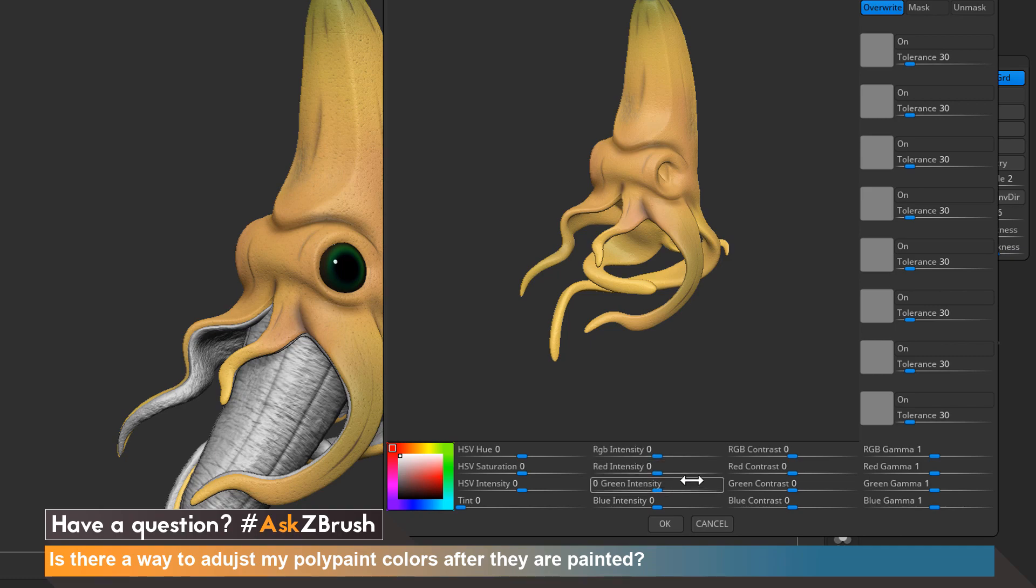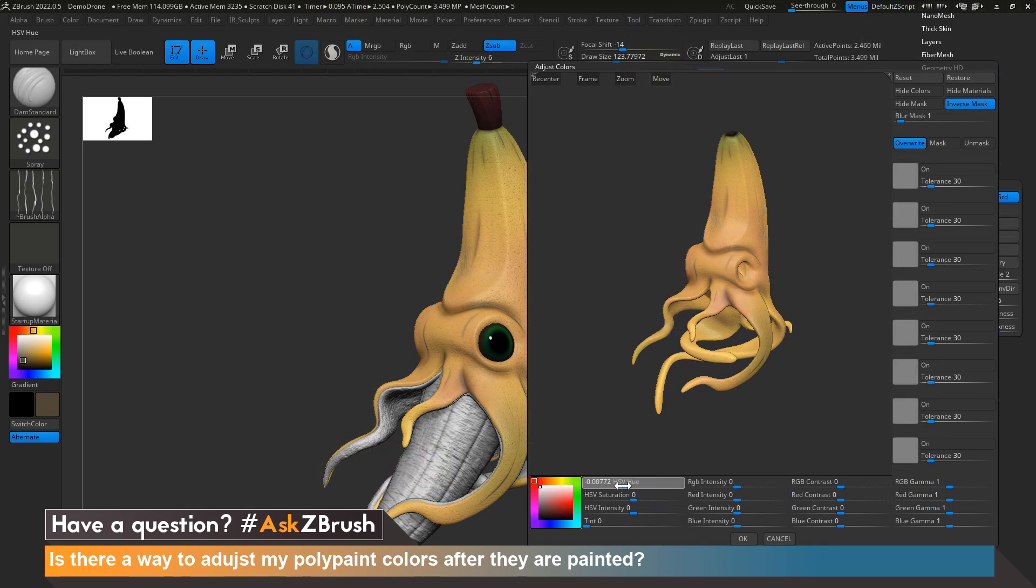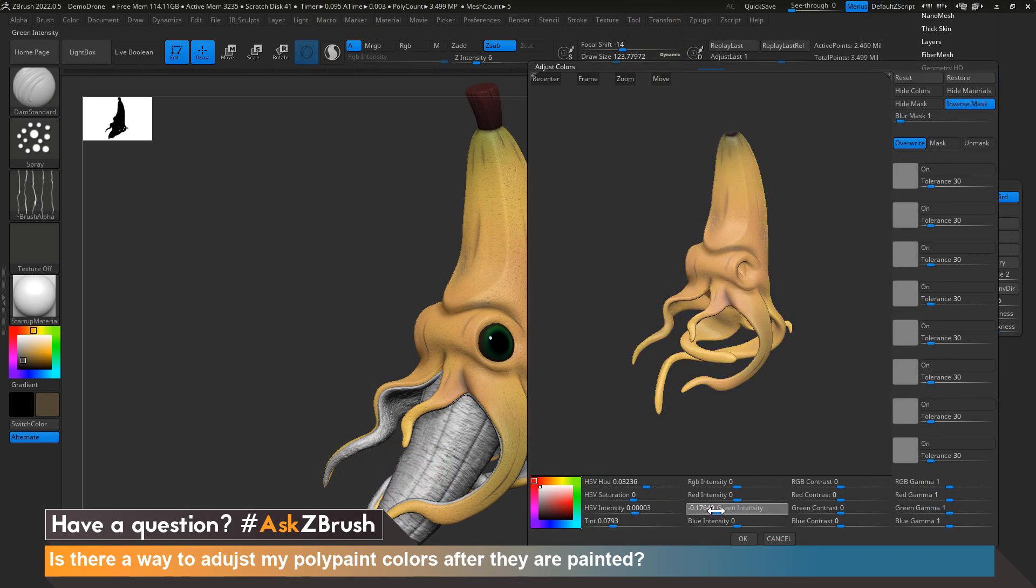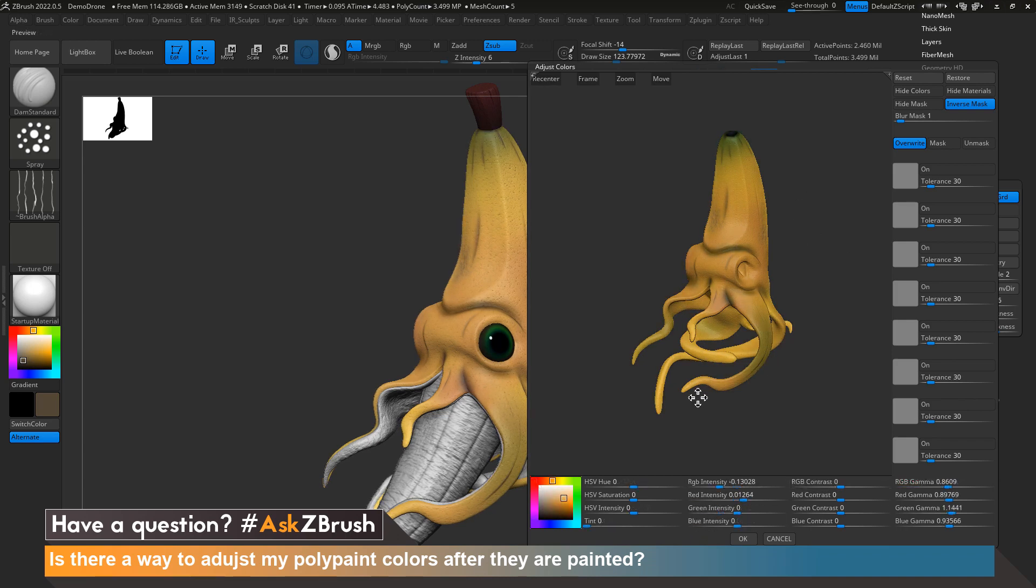Let's play with these sliders to find something that we might like. Once we find something we like, let's hit OK to accept those changes.